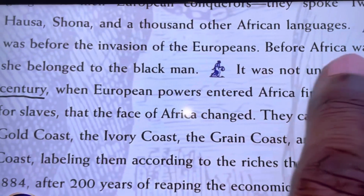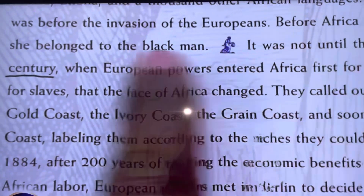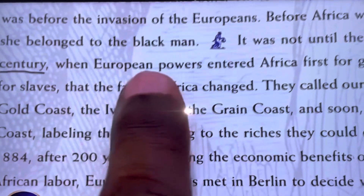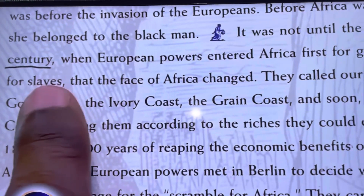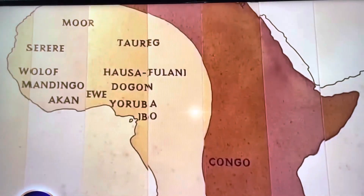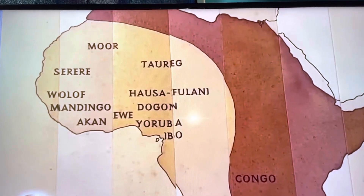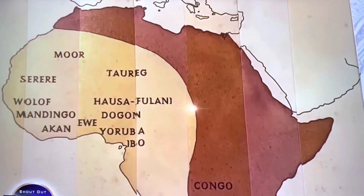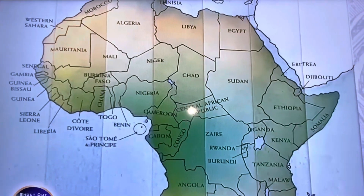Before Africa was theirs, she belonged to the Black man. It was not until the 15th century — the 1400s — when European powers entered Africa, first for gold then for slaves, that the face of Africa changed. Let's take a look — this is how Africa looked in the 1400s, and later on the face of Africa changed to this.